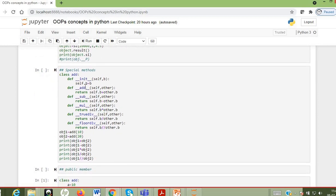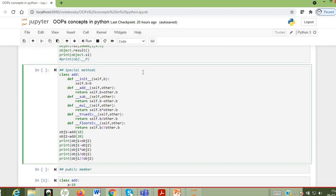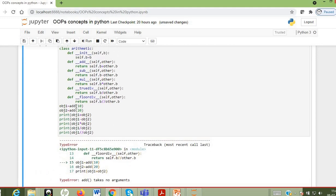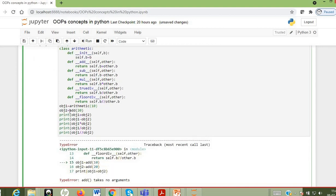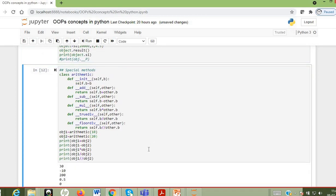Now let me explain and run this program for special methods. Here you can see the same program — I have a class, I've changed the name to Arithmetic, and I have a constructor with the add, subtract, and multiplication methods. After changing the class name accordingly, if I execute it, you can see the output values. All these methods used here are special methods, and you can try writing programs for all the other methods we have discussed.